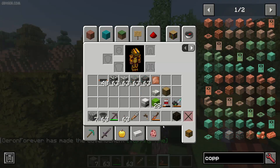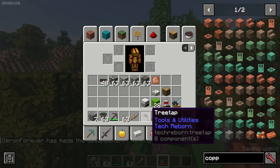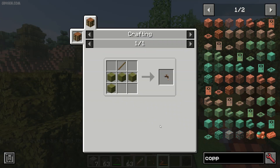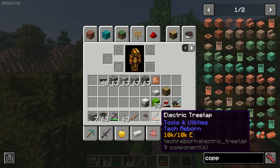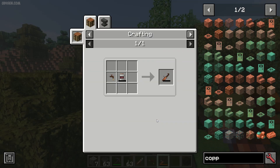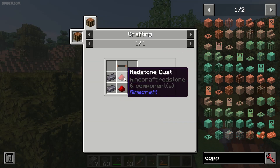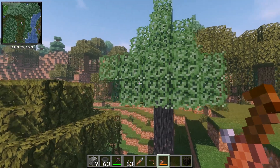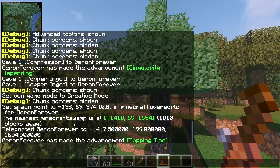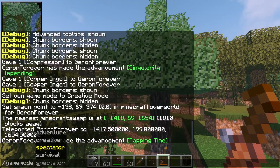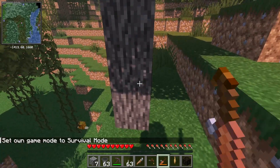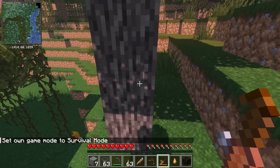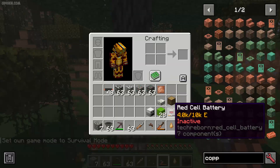Now, craft a very special tool — the cheapest one and not very useful one. The treetap and electric treetap, which work forever but consume energy. See these brown particles, press right mouse button, and you collect your sap.